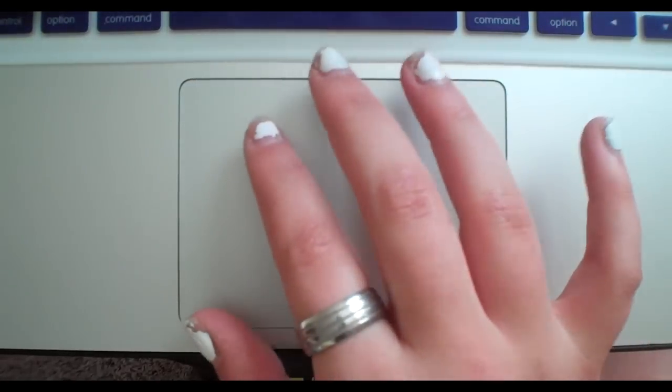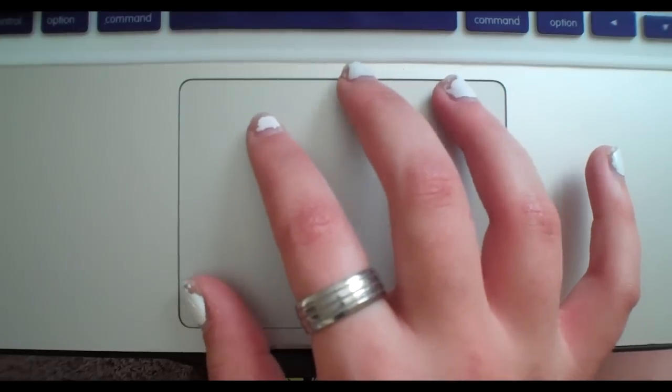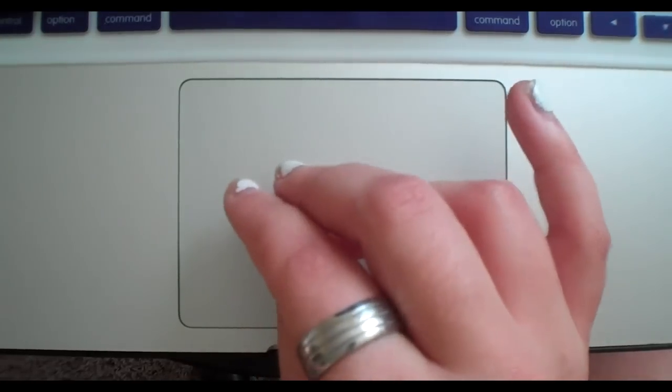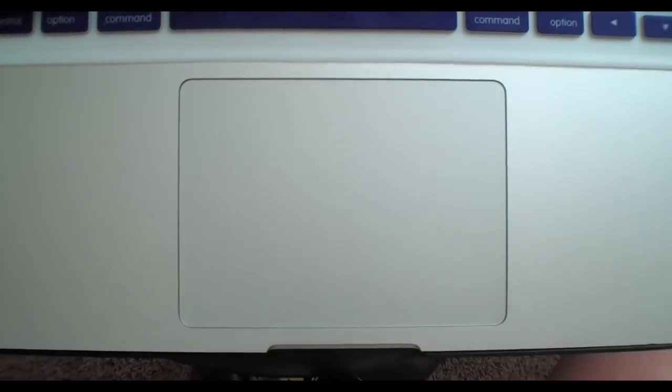It might be a little easier if you spread your hand out a bit and do something like this to get in and out of Launchpad. Thanks for watching and as always don't forget to subscribe and check out my website www.caitlin.tv.